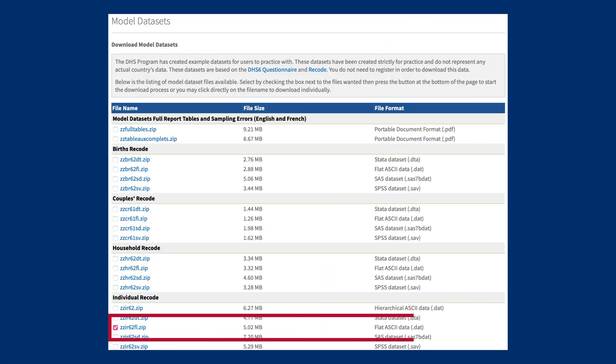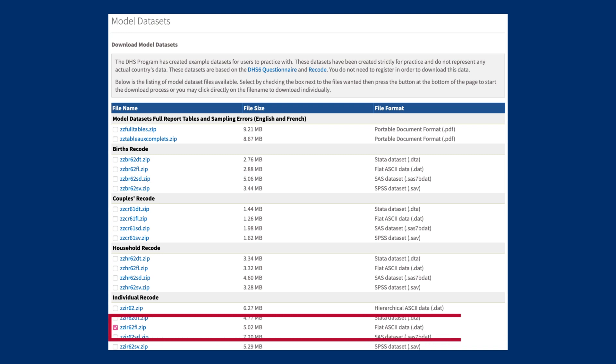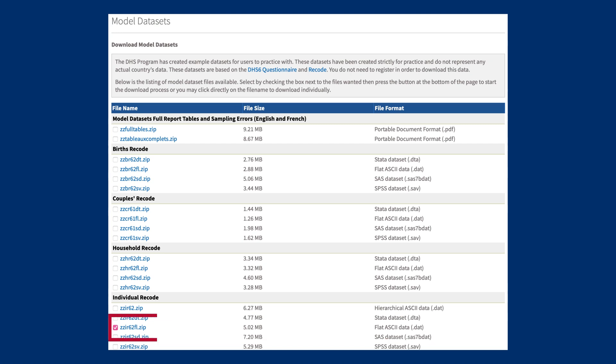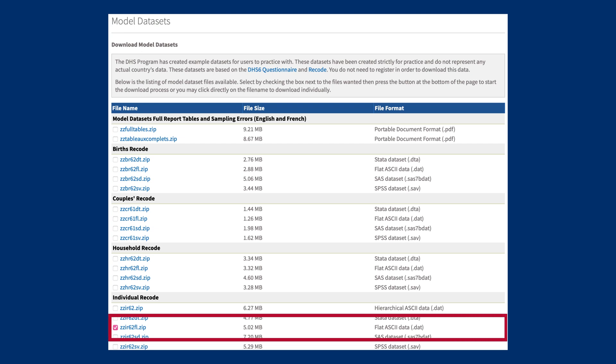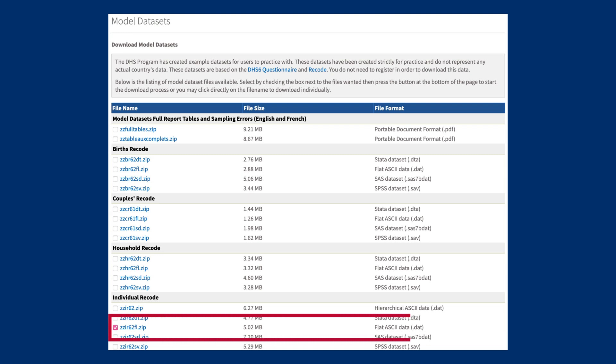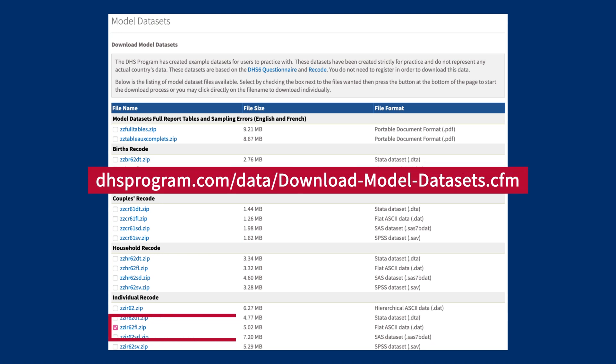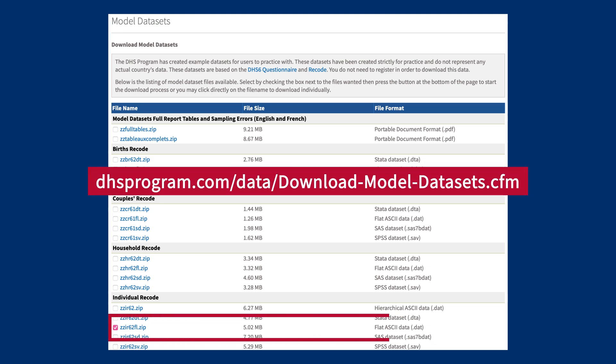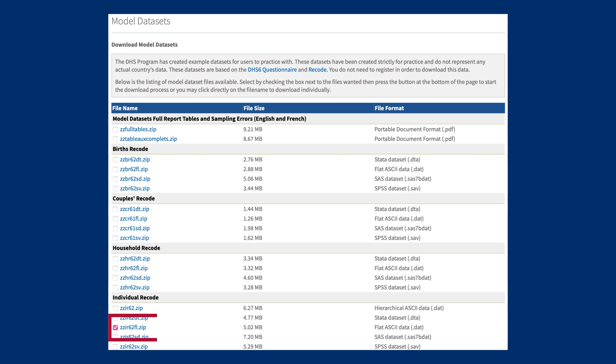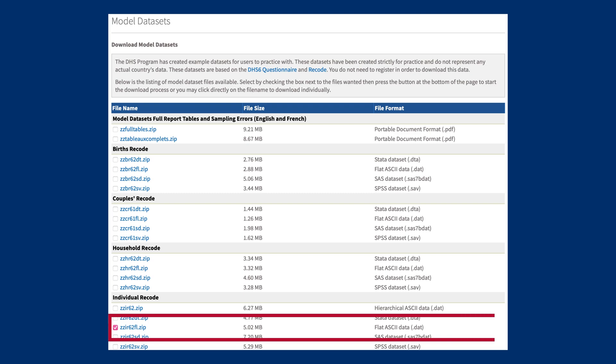In this video, we will open DHS data in R. The data we will use is from the model datasets which are example datasets created for users to practice analysis using DHS data. The datasets do not represent any actual country's data. We will be working with the women's file, also called the IR file. Please download the zzir62fl.zip folder from the model datasets page on dhsprogram.com. You should unzip this folder and save the zzir62fl.dta data file in your working directory folder.